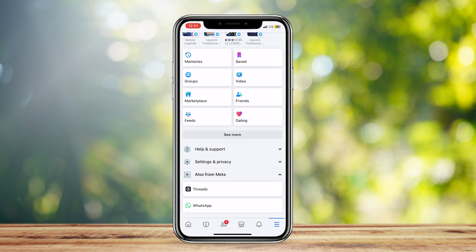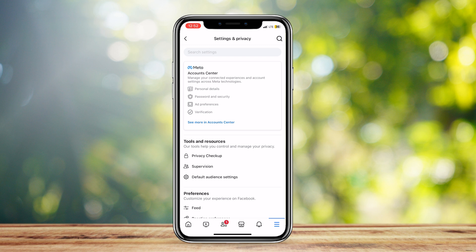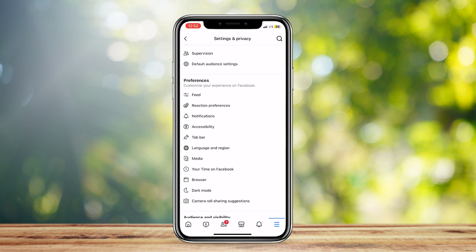And once you do, you're going to want to go down to Settings and Privacy. And now, tap on Settings, and then you're going to want to look for Language and Region.